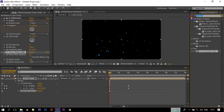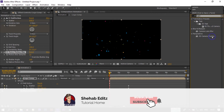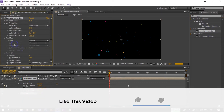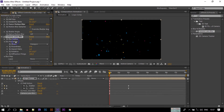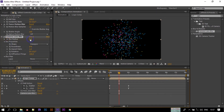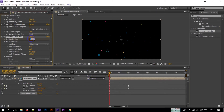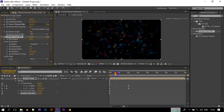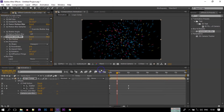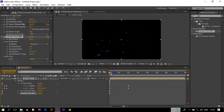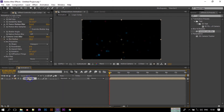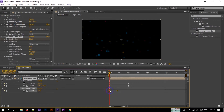Again go to Effect and Presets and search for Camera Lens Blur, and apply it to this logo comp. Make it zero, go to the first frame, and create a keyframe here. Go to around one second and change it. Go back to the first frame and make it 10 percent, then make it zero. Select all of this and again make them Easy Ease.